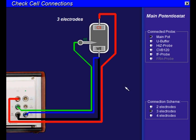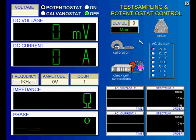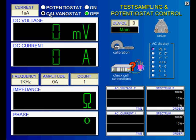Back to the control potentiostat page, we are selecting the operation mode. In potentiostat mode, the DC potential is controlled and the current is measured. In galvanostatic mode, the DC current is controlled and the potential is measured.